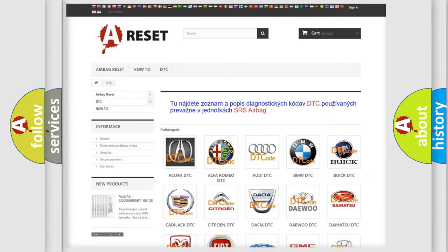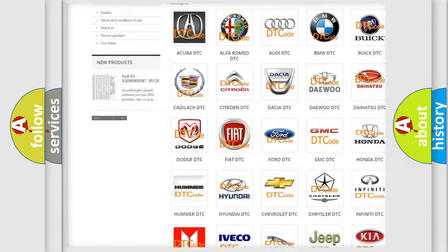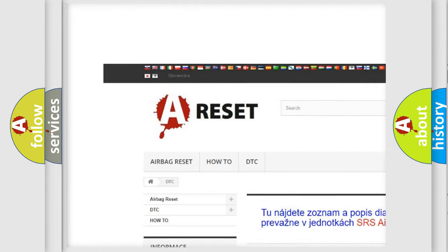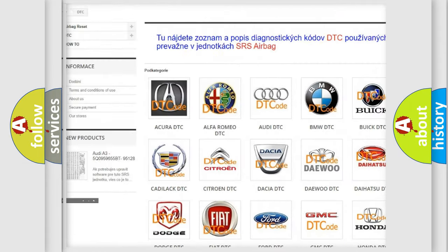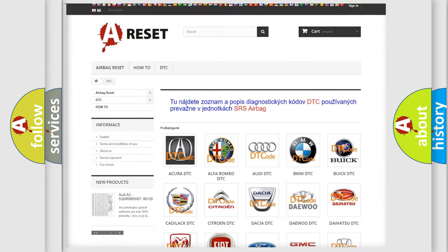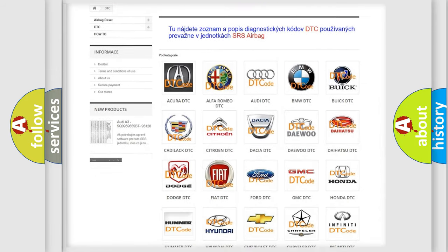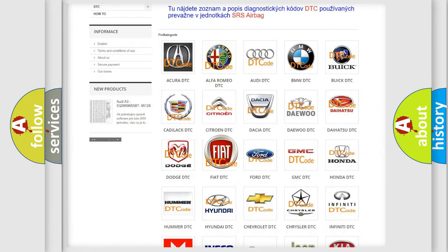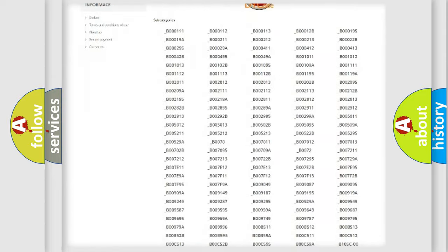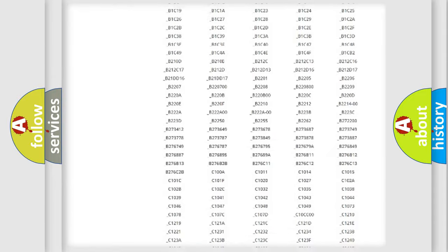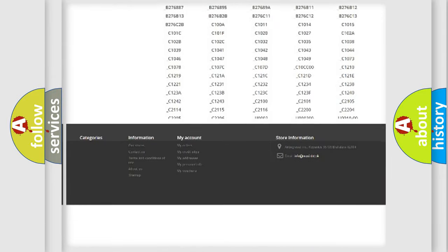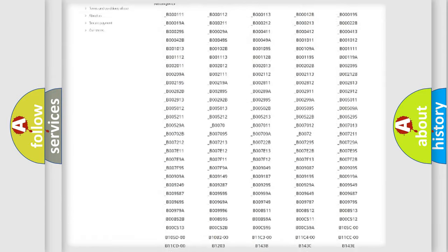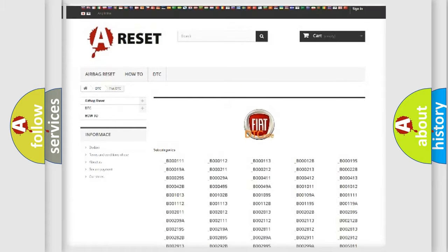Our website airbagreset.sk produces useful videos for you. You do not have to go through the OBD2 protocol anymore to know how to troubleshoot any car breakdown. You will find all the diagnostic codes that can be diagnosed in Fiat vehicles.